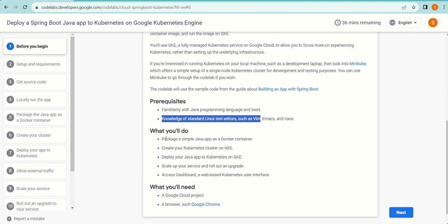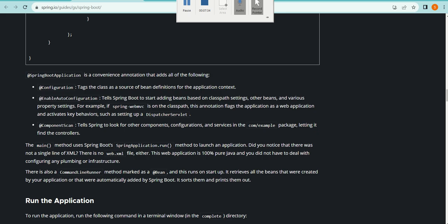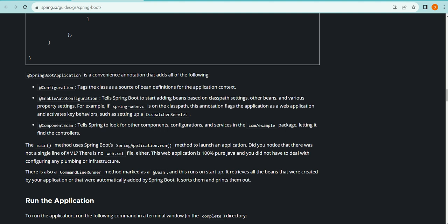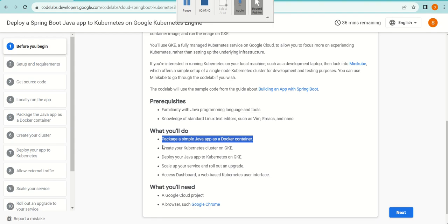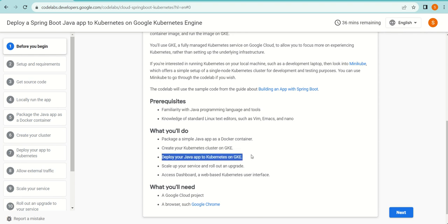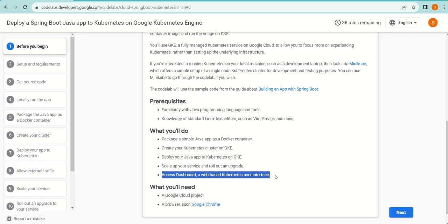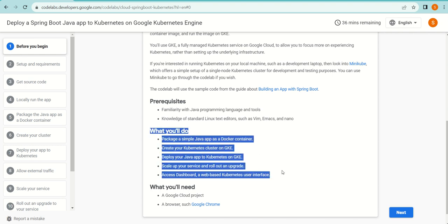What you will do in this course: you will package a simple Java app as a Docker container. This Java application has been committed to GitHub. We are going to package this Java application as a Docker container, create our own Kubernetes cluster on GKE, deploy our Java app to Kubernetes on GKE, and scale up your services. Scaling up means if multiple requests are coming, you will be able to increase the number of instances of your application. Then access the dashboard—a web-based Kubernetes user interface. We'll go through all the steps one by one.